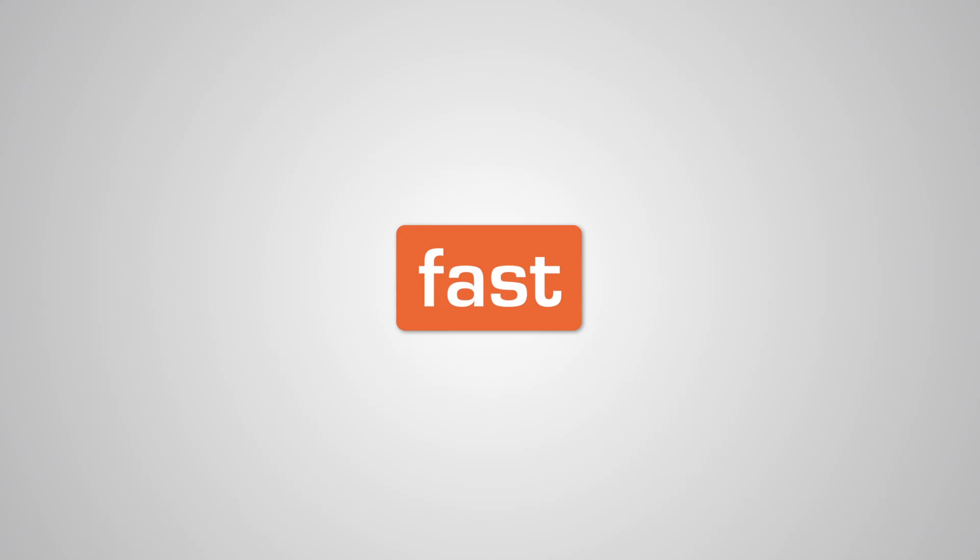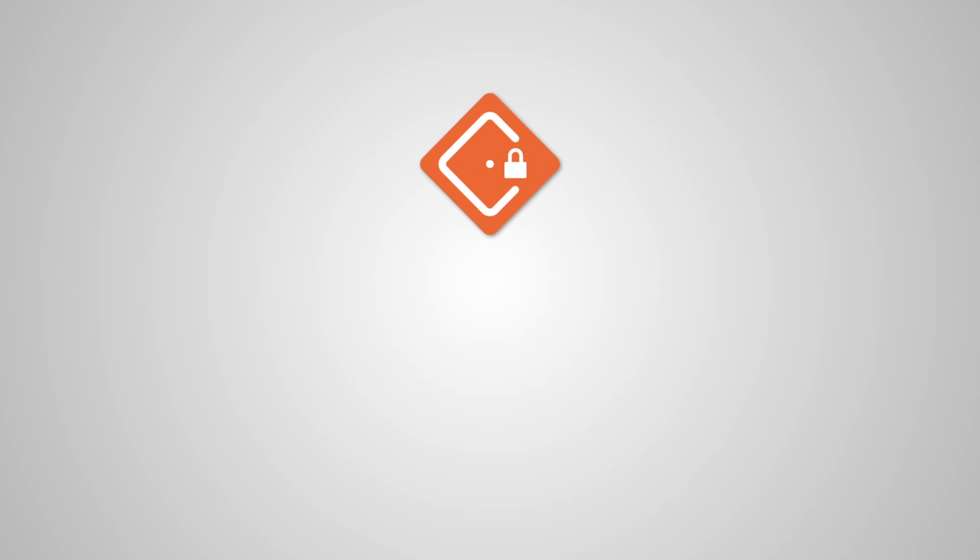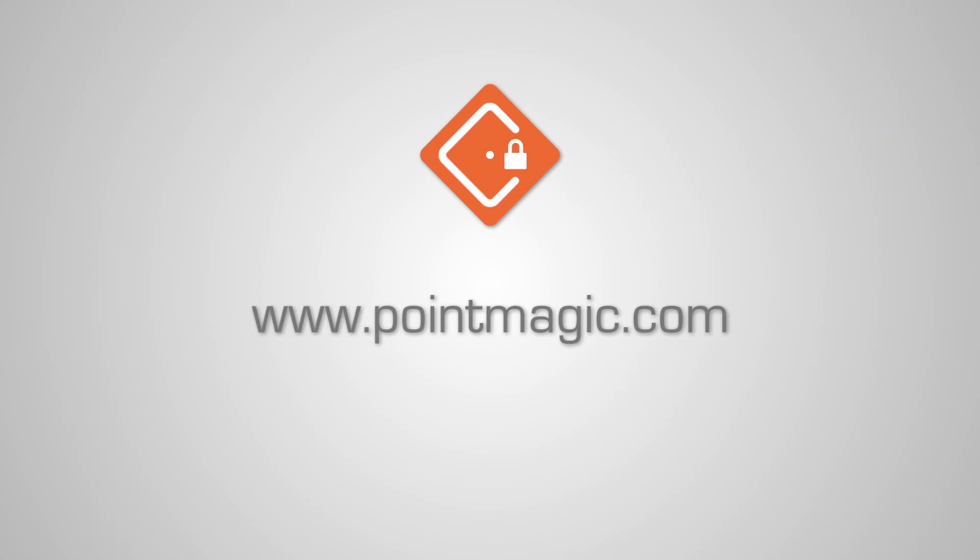Datacase. Fast. Easy. And really safe. More information about the different versions and prices can be found at pointmagic.com.